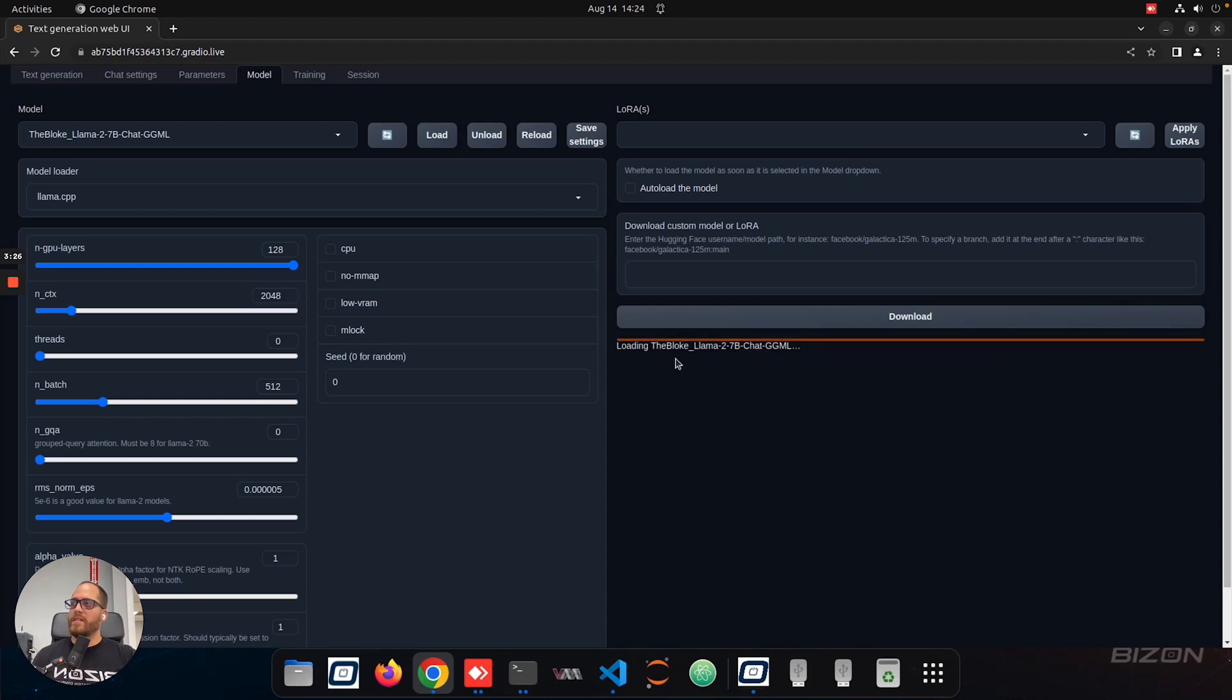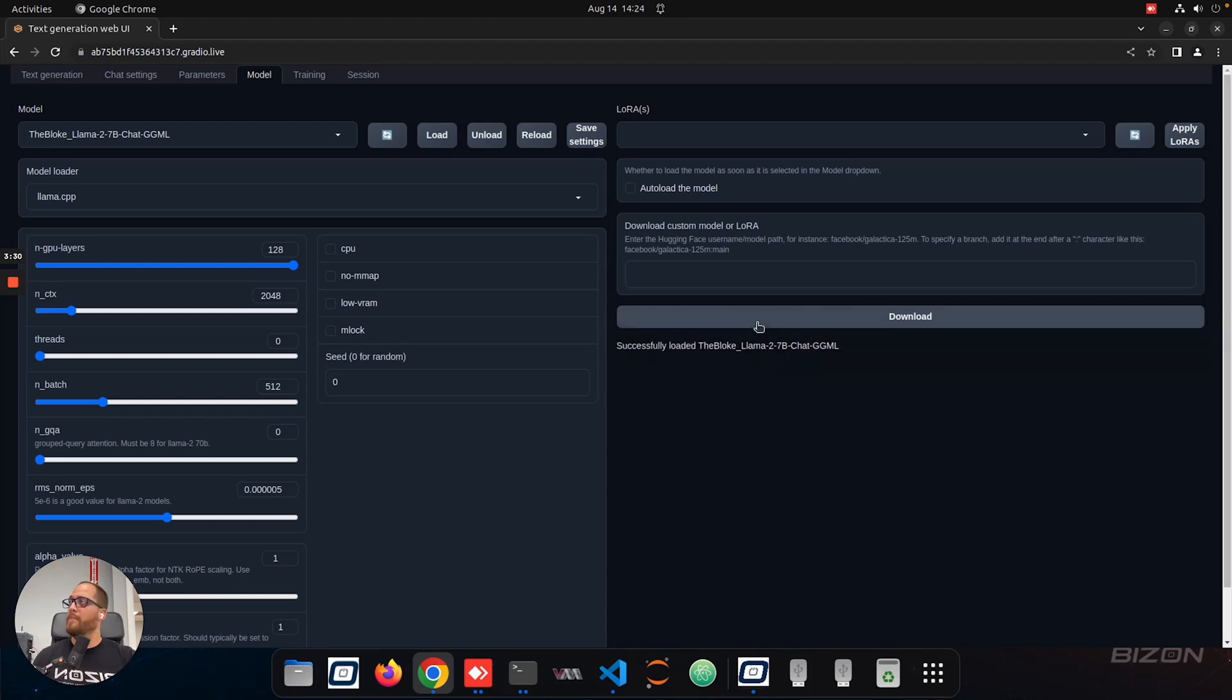And on the right side, you're going to see it's loading, and it's going to say successful once it's done, like it happened right now.